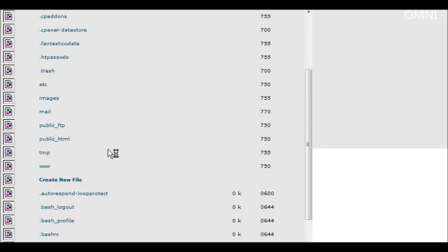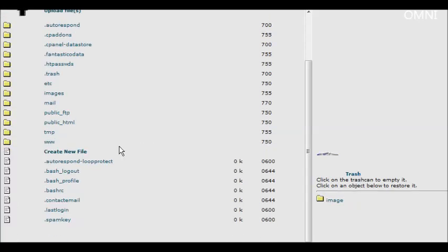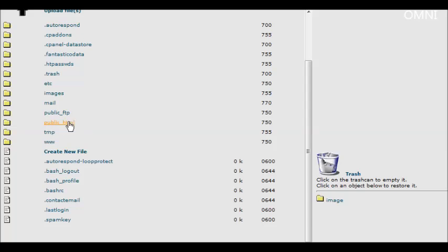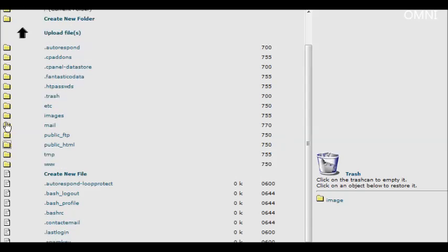So you need to go into where your web documents are. In a lot of cases it's in a folder called public underscore HTML. Other servers might use something called htdocs. If you don't know that, you'd need to contact your server provider and find out. Anyway, so we go inside there.